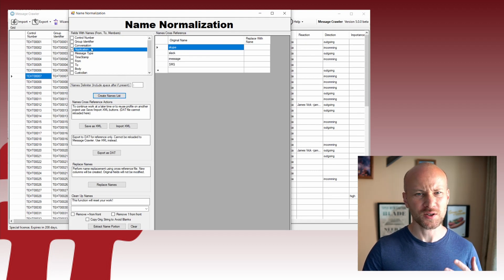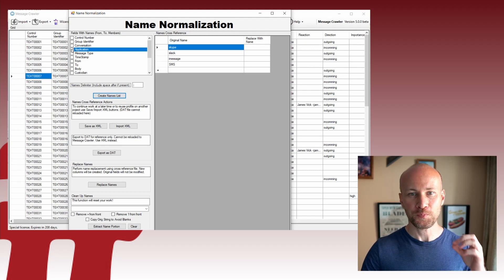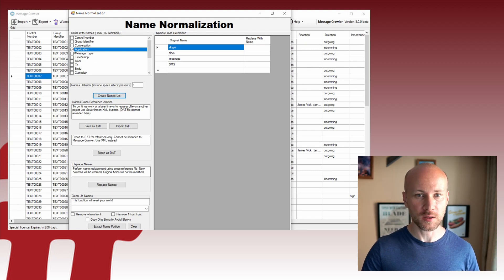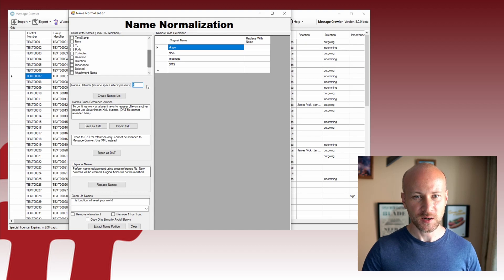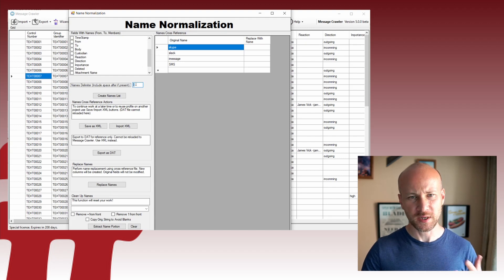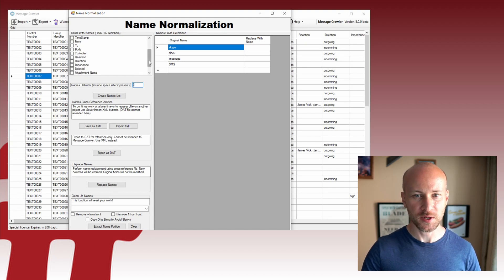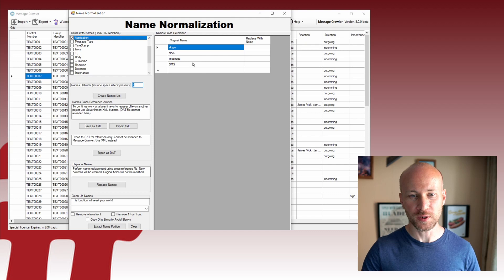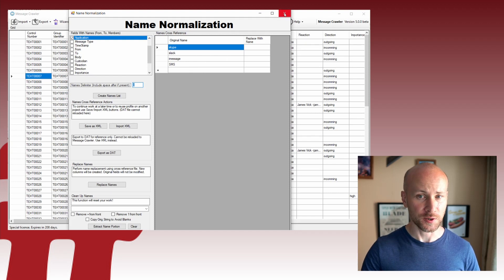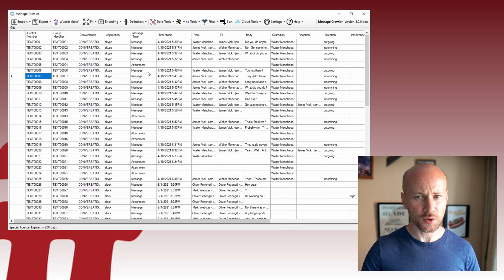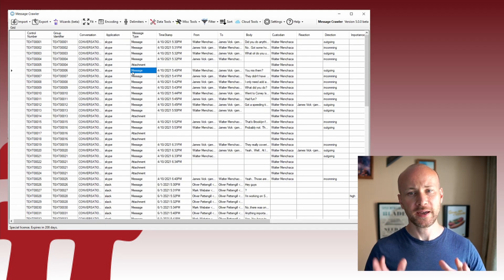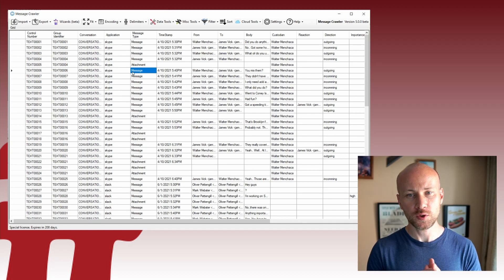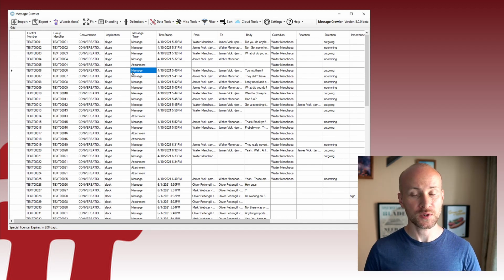We can also use this to look at, let's say, every instance of a message type or an application name or anything else. So this tool will tally on any field or multiple fields, and if there are multiple values, you can specify a delimiter here and you'll be able to see all the multiple values.